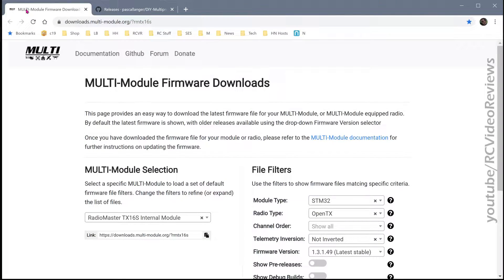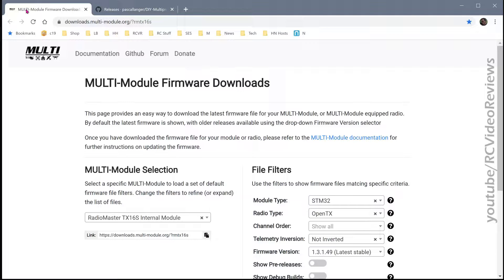One of the interesting things about running an OpenTX radio and a multi-module is that there's constant development in the software for both the module and the radio itself. This video is focused on the multi-module, and I want to start out by saying you don't necessarily need to update your multi-module firmware.